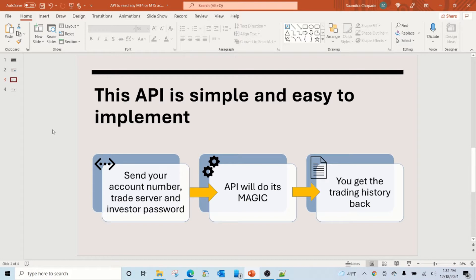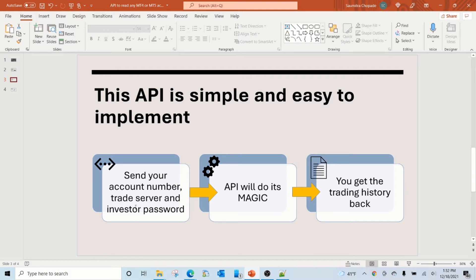This API is very simple and easy to implement. All you have to do is send your account number, trade server, and investor password. There are a few other supporting parameters that you have to send, but these are the three key parameters. The API will do its magic and then it sends you back the trading history of the account.